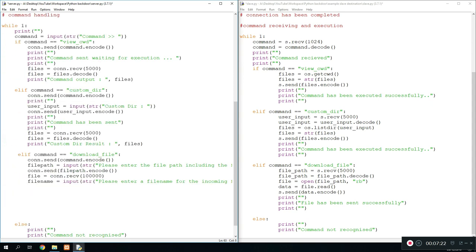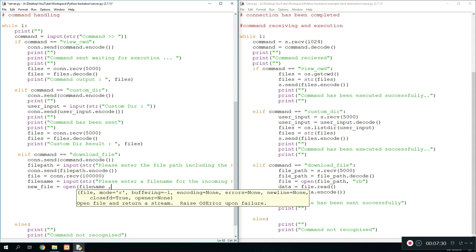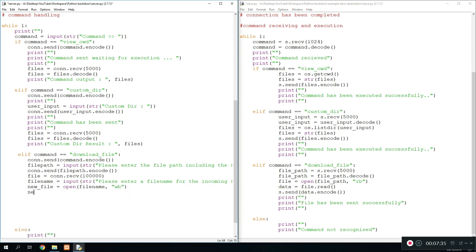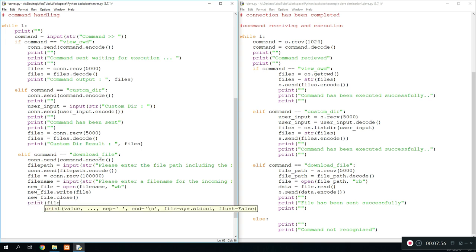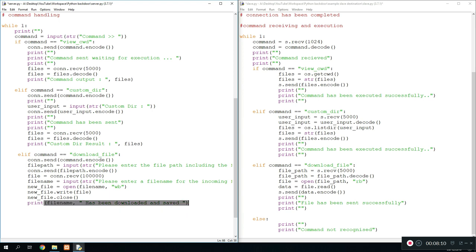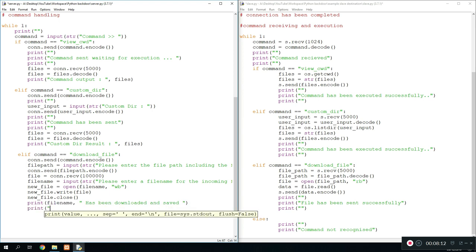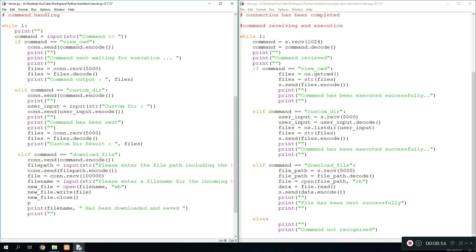Once we're done with the file name we're going to do new file equals open the file name into write bytes mode. And then we're going to do new file.write. We're going to get the data we just received which is file up here which we just received. And then once we're done writing we're just going to close the new file. New file.close. And we can print file name space 'has been downloaded and saved.' Let's just do another print right here just to keep it neat and tidy. I do think I'm missing one step so there might be just one slight error which we can quickly solve.